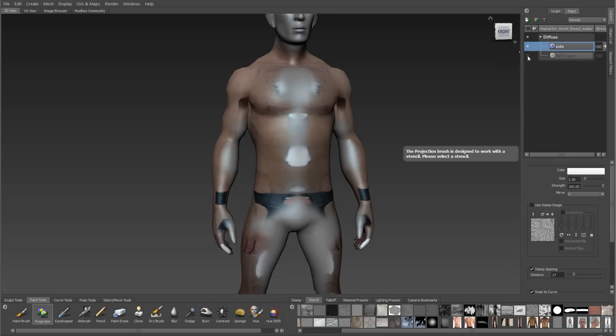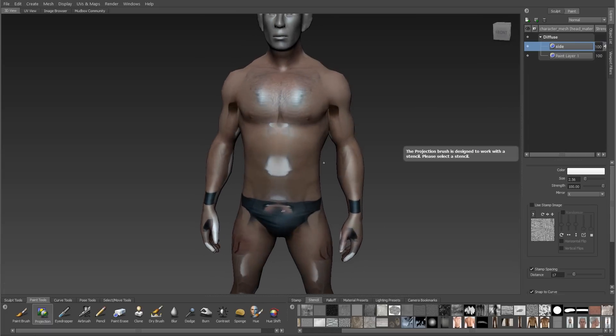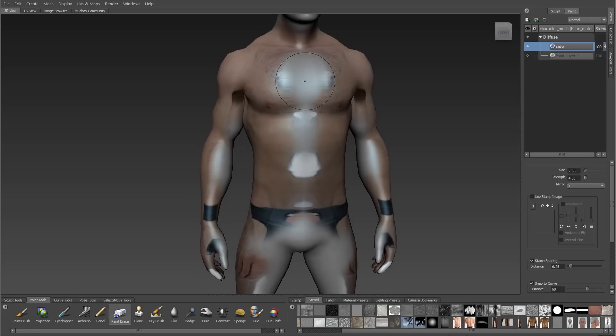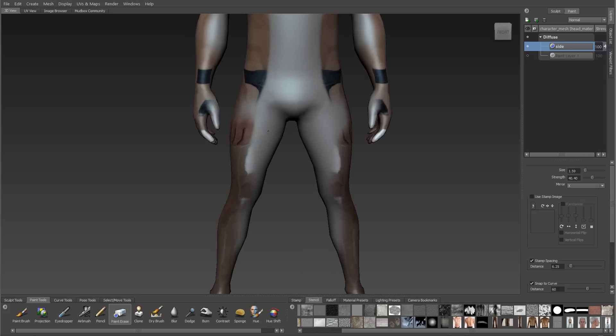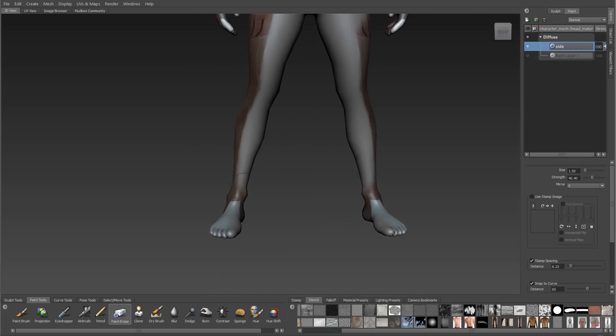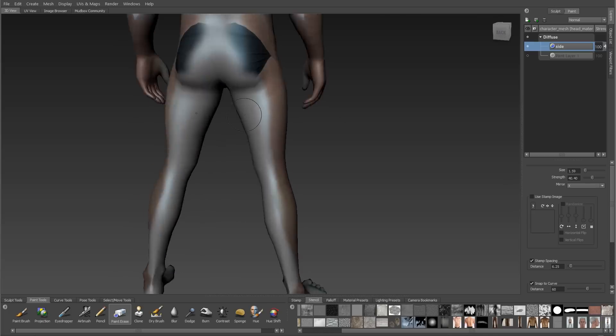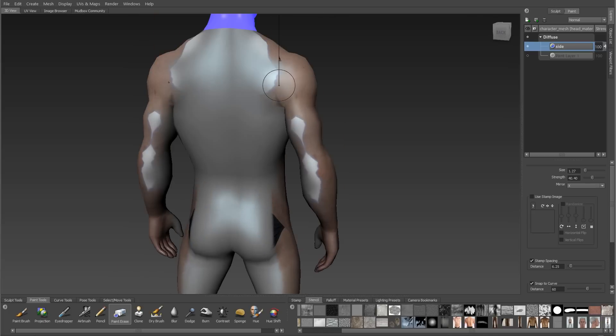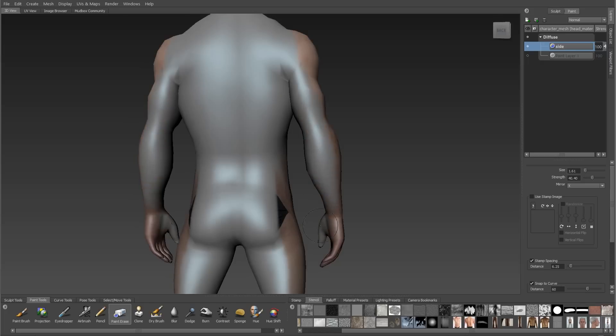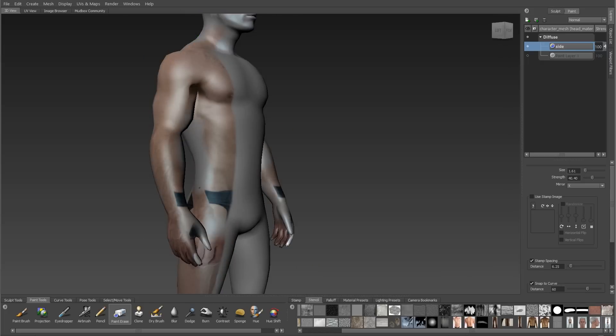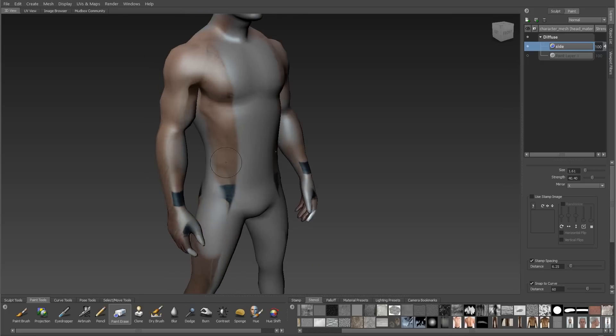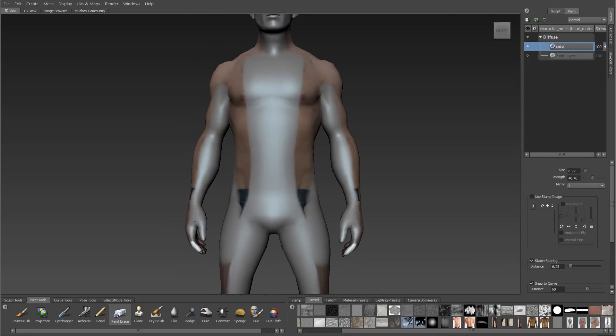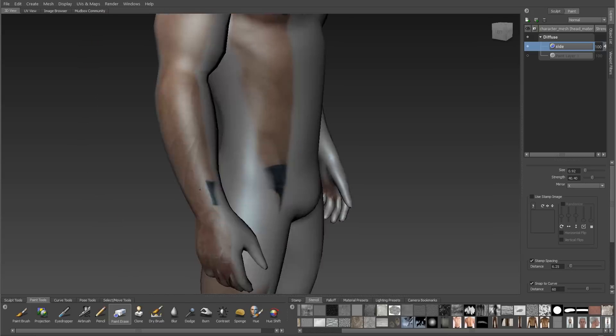When I switch back to perspective and I tumble around I see that I have those same projection issues that I had on the front view. The side view actually covers up some of that front view. And we need to use our eraser to reveal the parts of the front view that we want to keep. This is why we project every projection on its own layer.